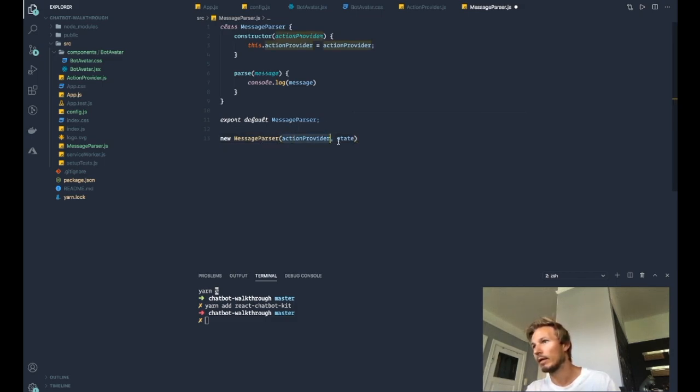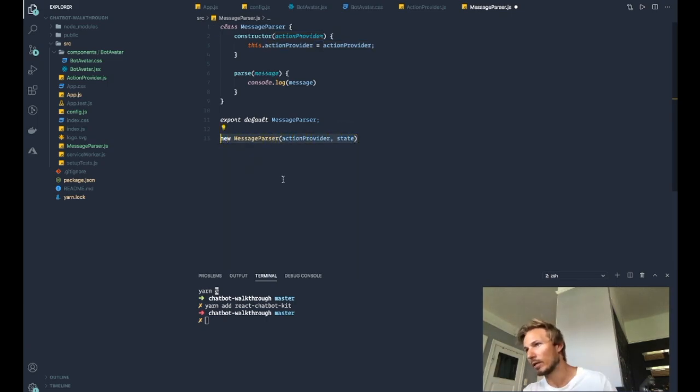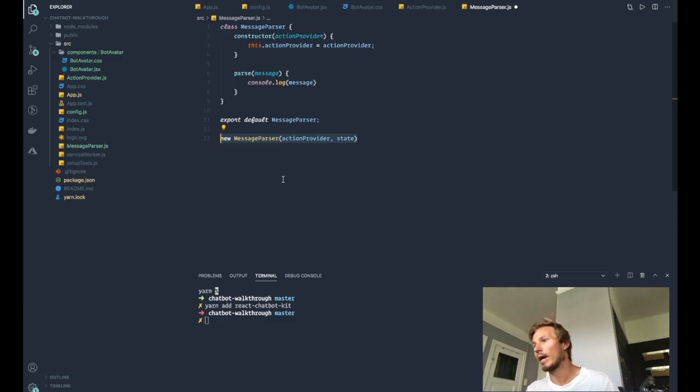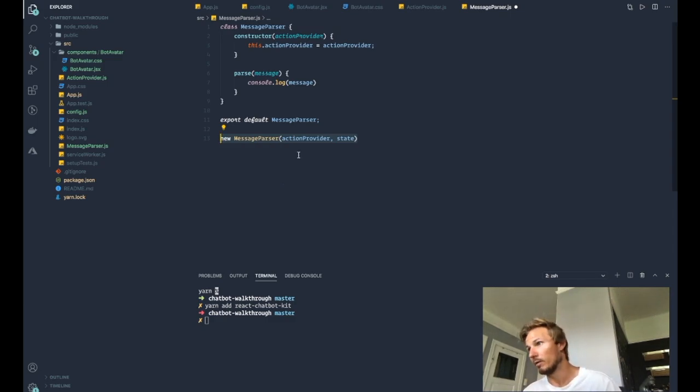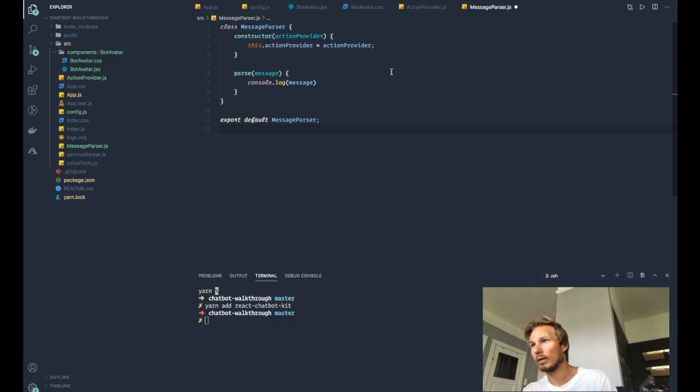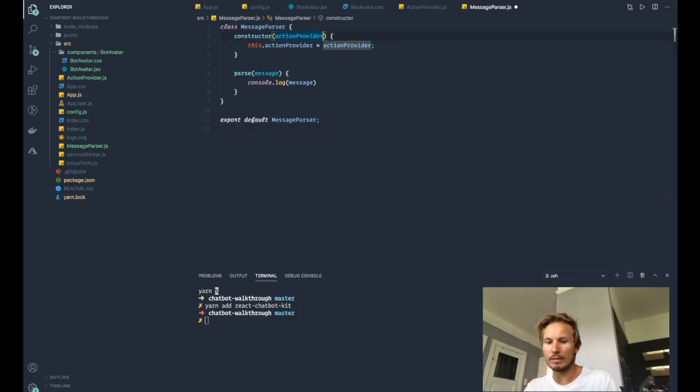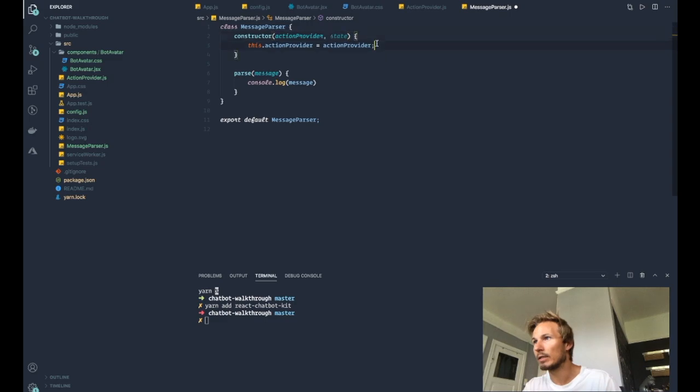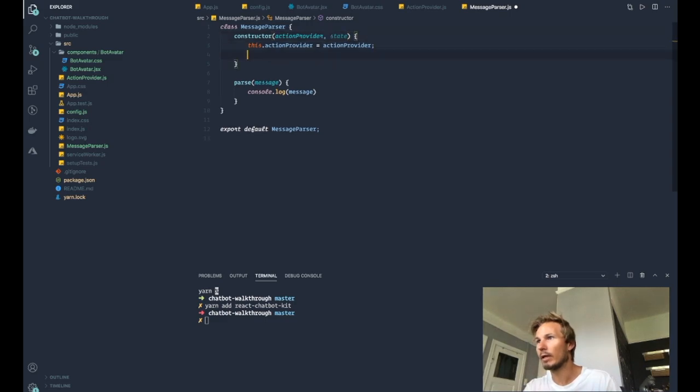But this is all happening inside of the chatbot so that we can get access to things that are encapsulated within that package, if that makes sense. So let's go ahead and add the state here, and we'll do this.state equal state.